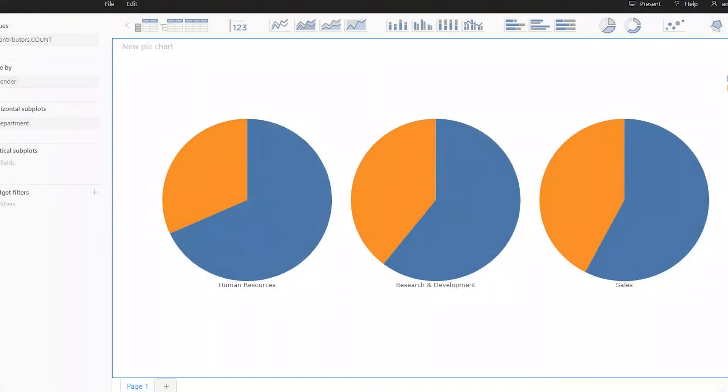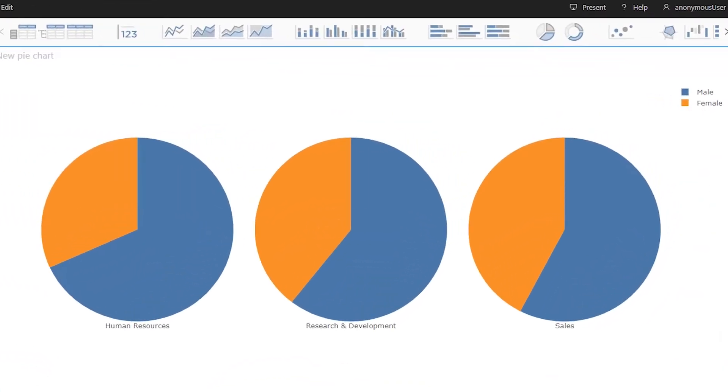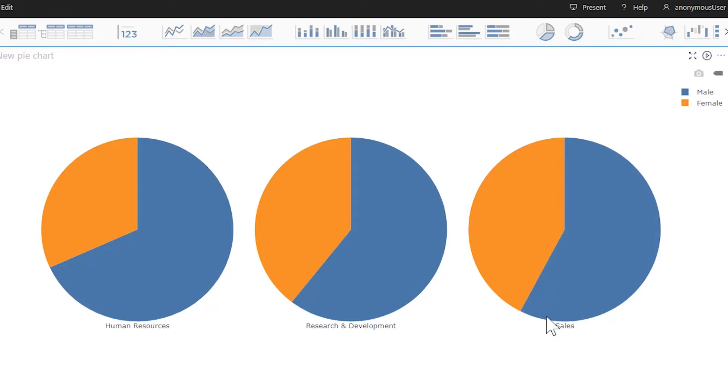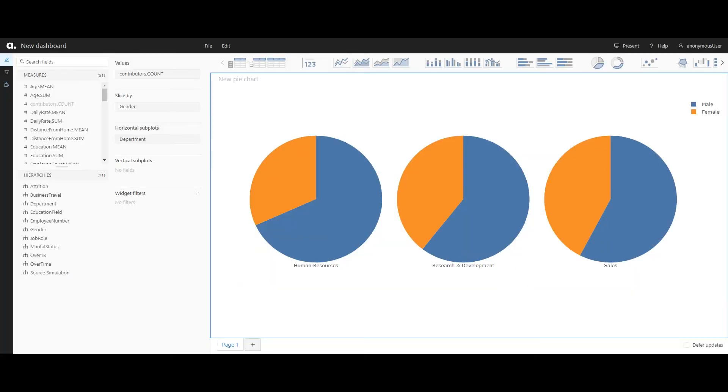Some people argue against the use of pie charts, but if it communicates data effectively, use it. Know your audience — if the dashboard consumer won't engage with a particular chart type, or if the chart is confusing the data, don't use it. With only two genders in this case, the pie chart makes sense. We see immediately there are more men than women in each department, though sales is more equal.